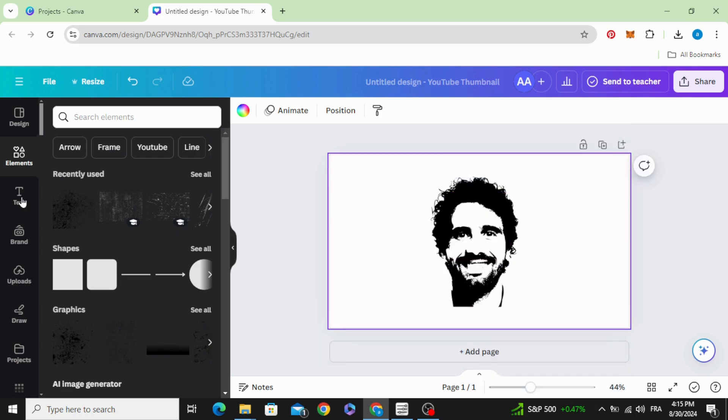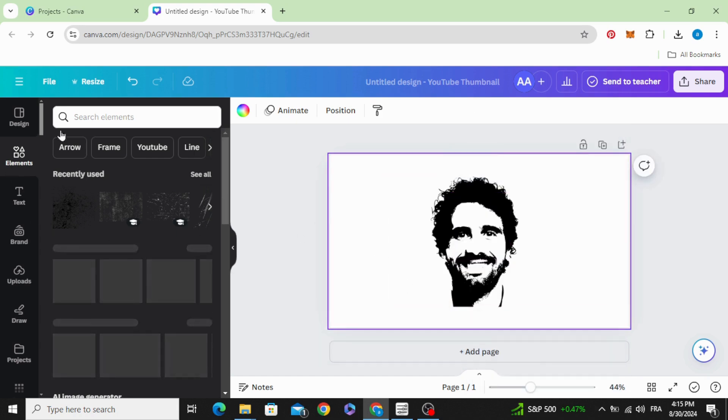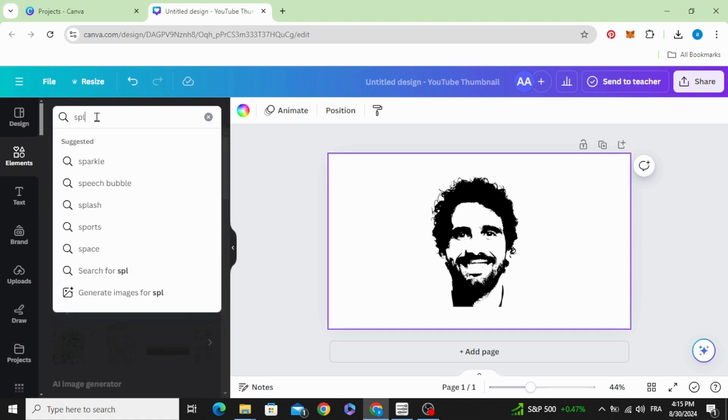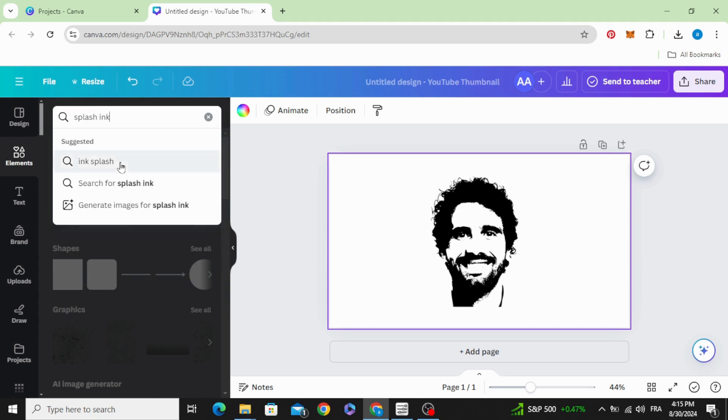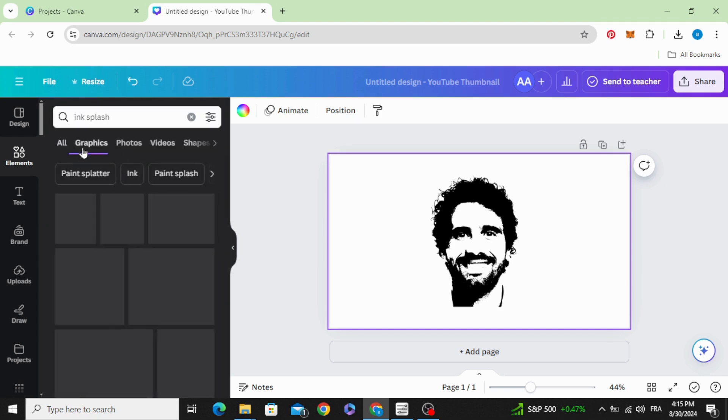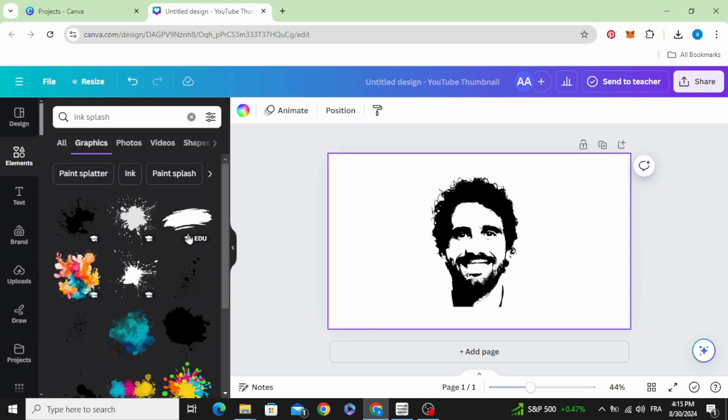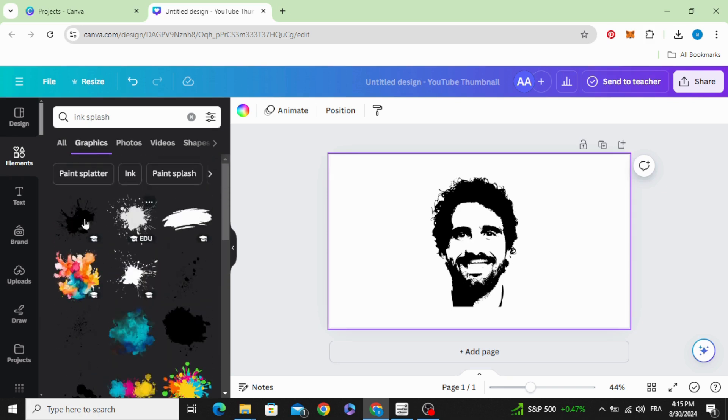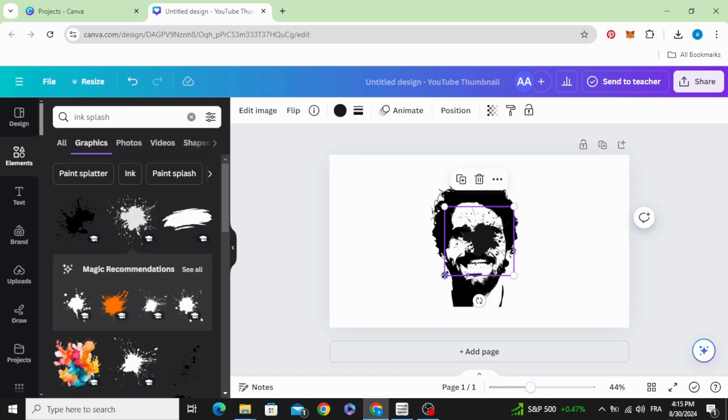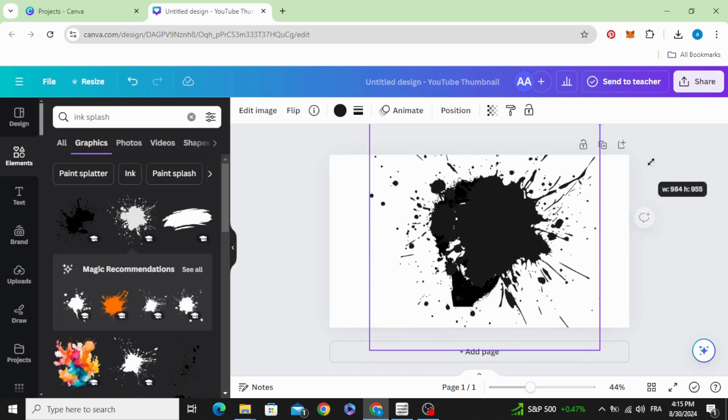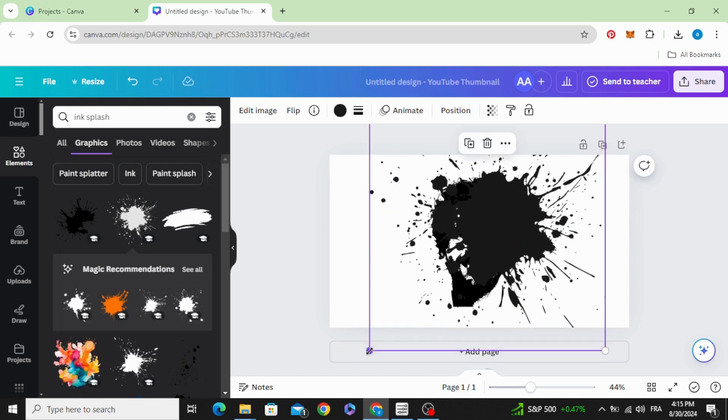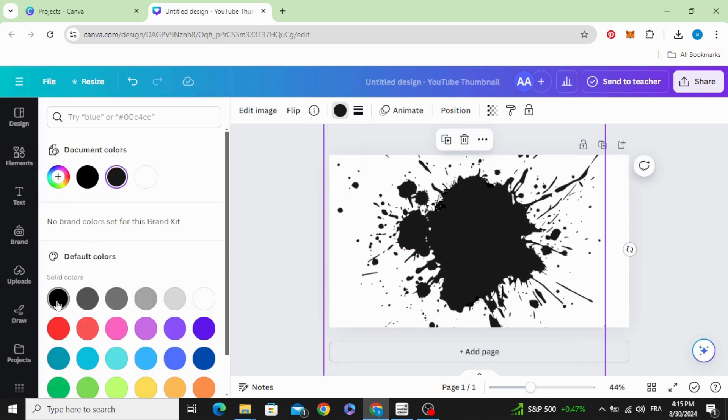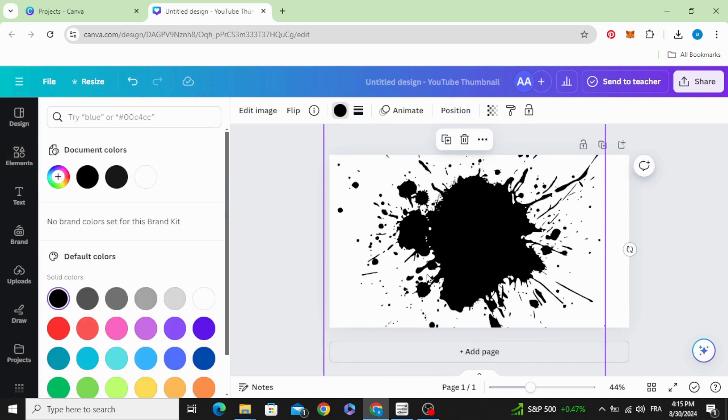Go to elements and type splash ink, graphics, and choose any style of ink you want. Let's choose this one, increase the size, change the color to black.